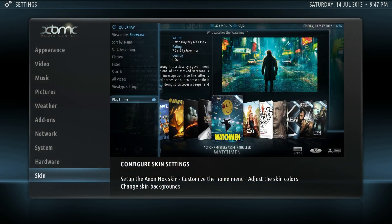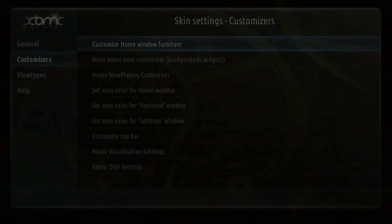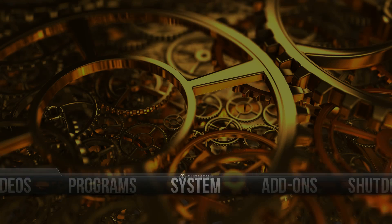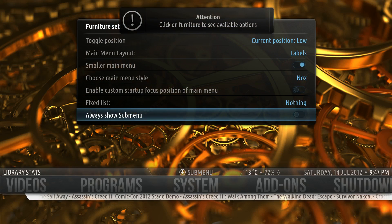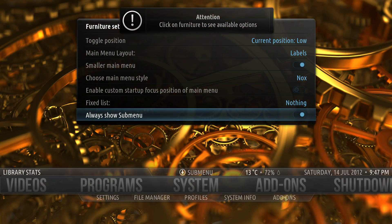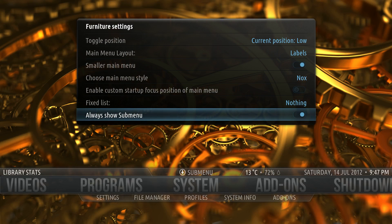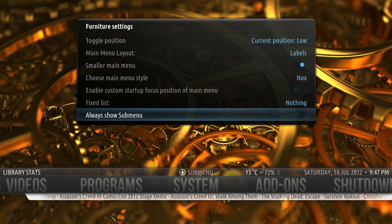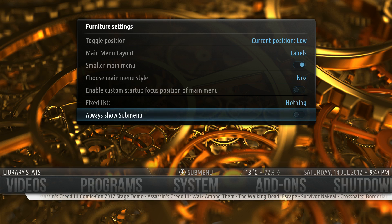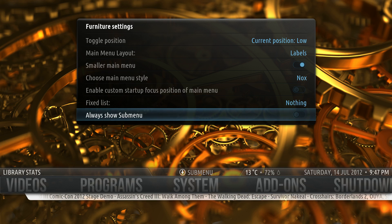So now we'll go back to Always Show Sub Menu. When this is enabled, Sub Menu is always shown. When it's disabled, it will only show when you hit down on the highlighted menu item. So that's customizing your home window furniture. Hope you enjoyed it. Thank you.